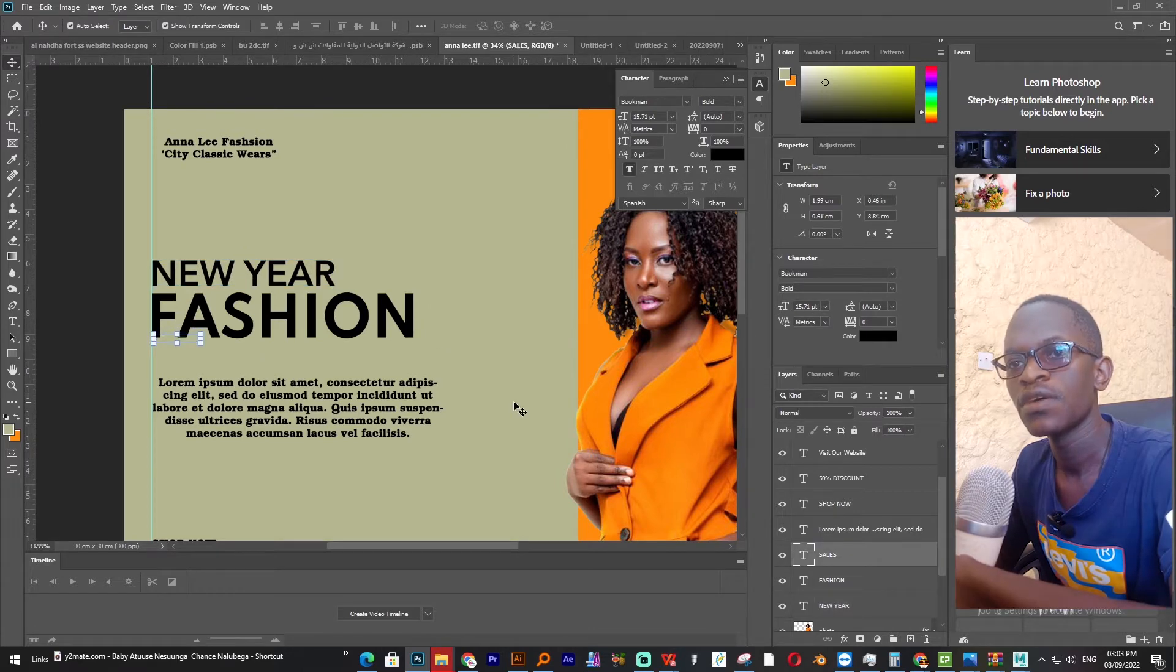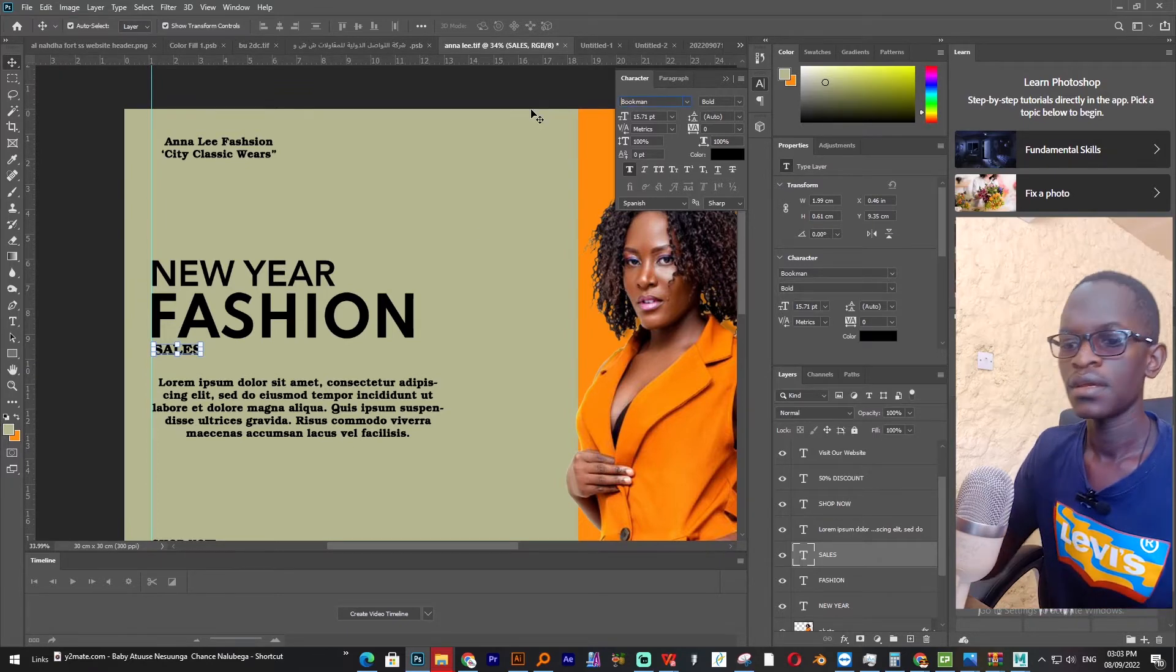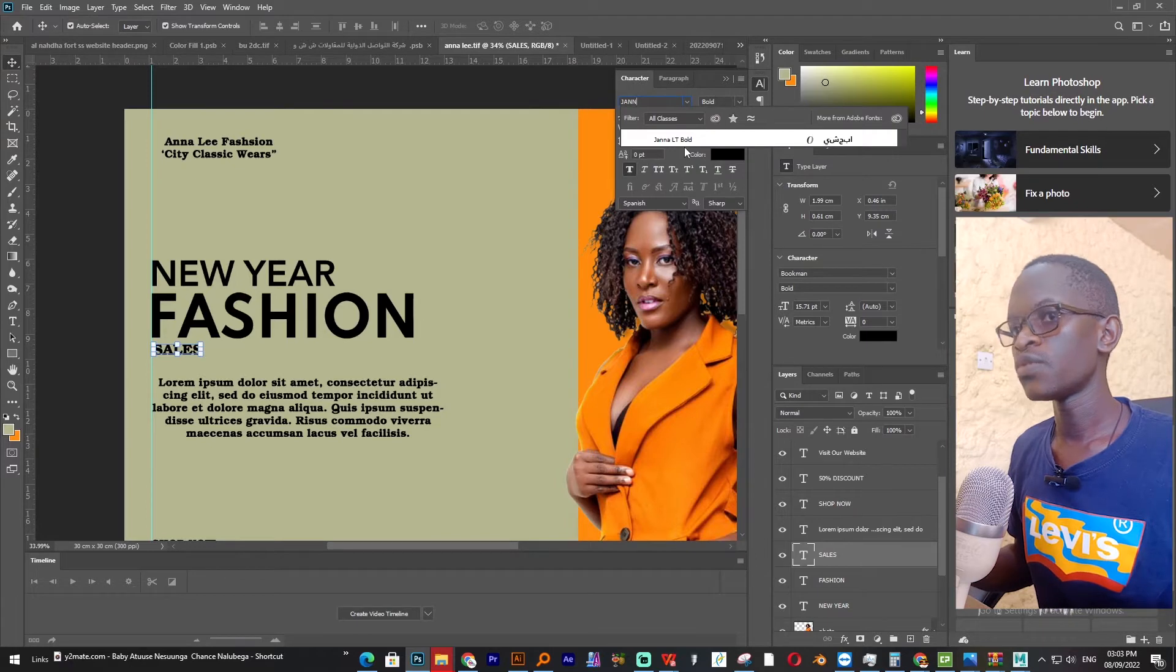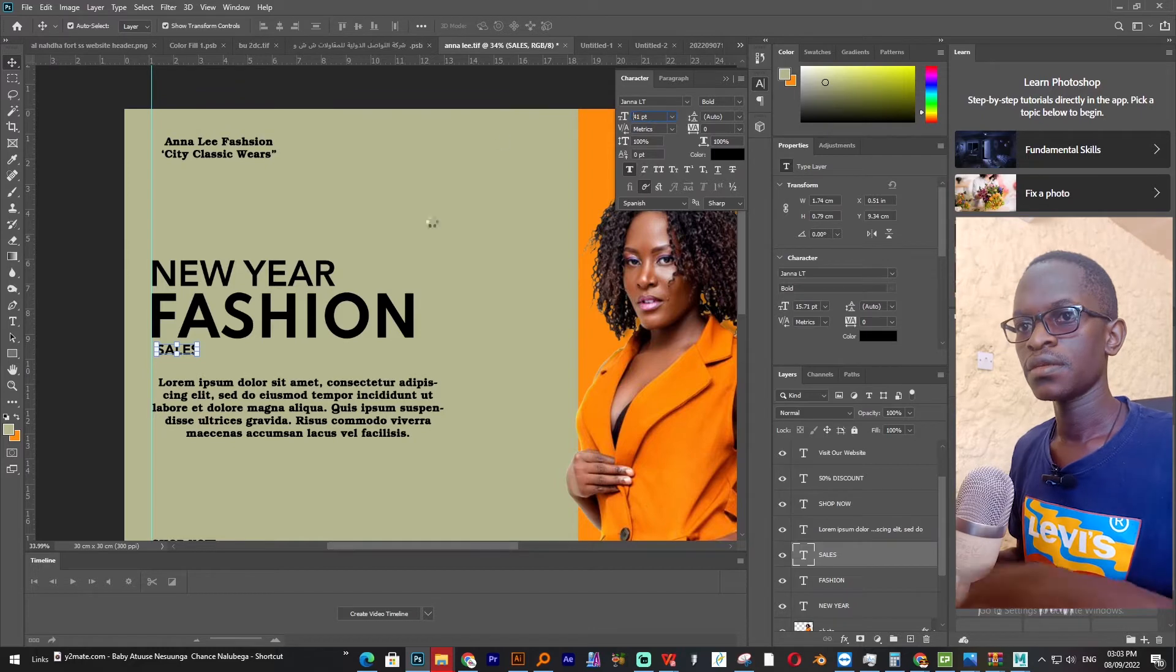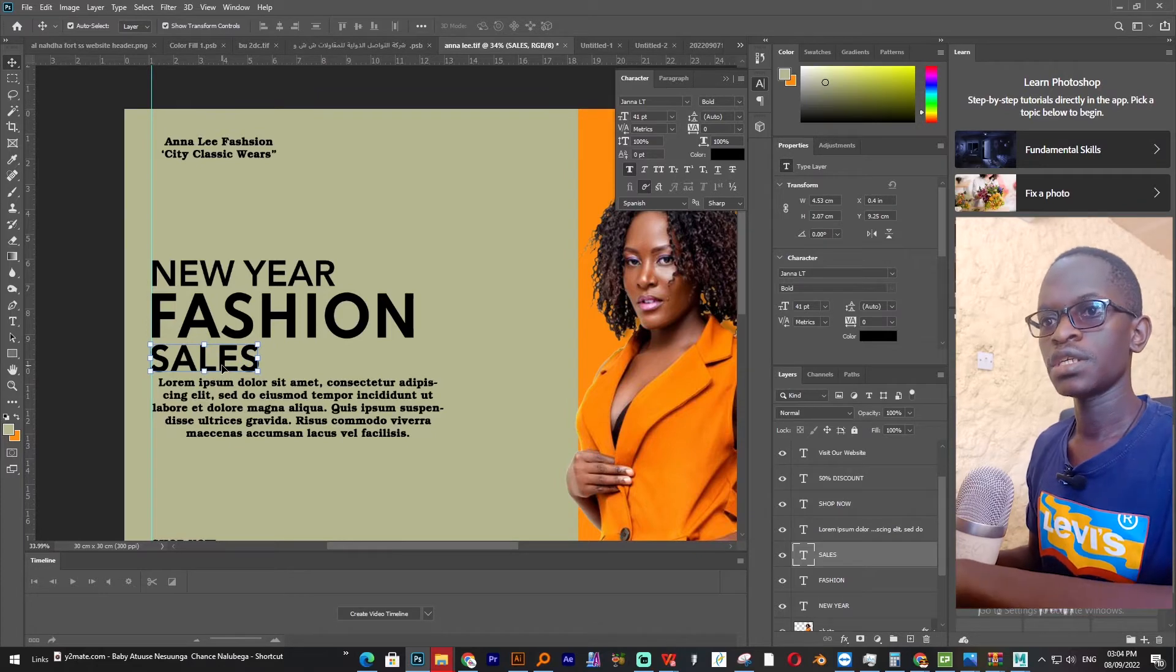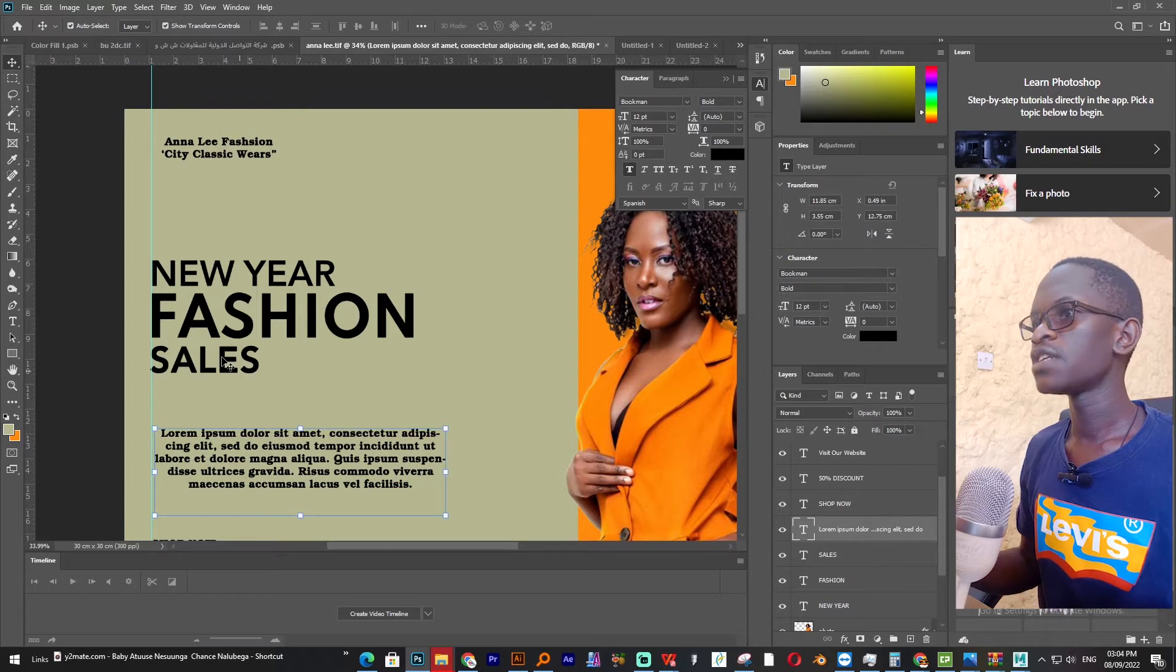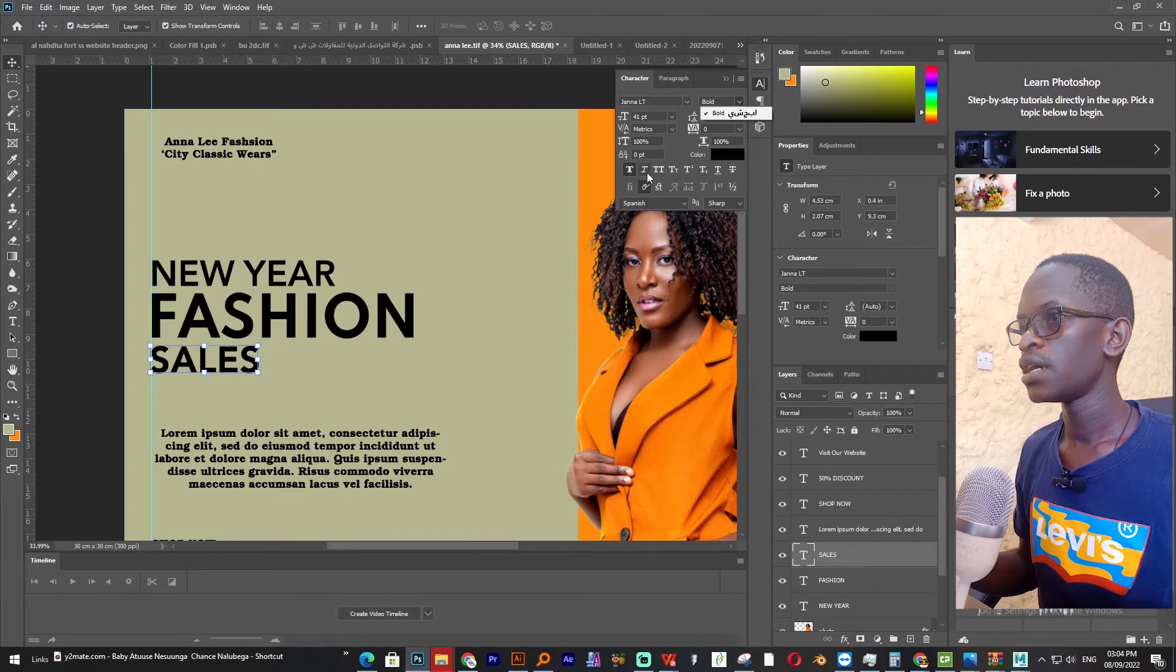I need fashion to read more than the word new year. So for sales I'll give it the same font as the top one and also same font size. I want them to read at the same time, so I'll give it 41 as well. I'll push it a little bit down, but I need it to be italic. But this font has no italic in it, it just has bold.